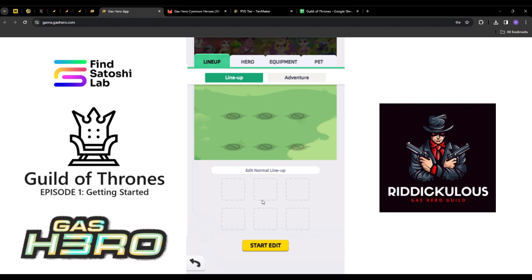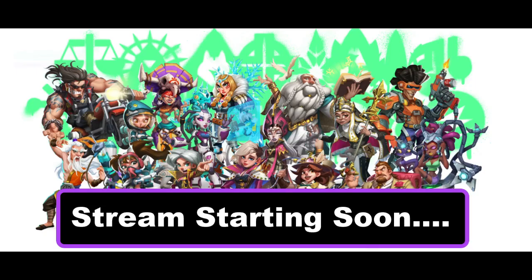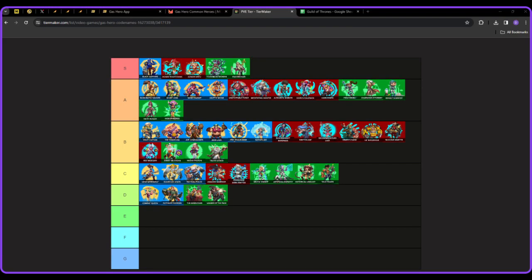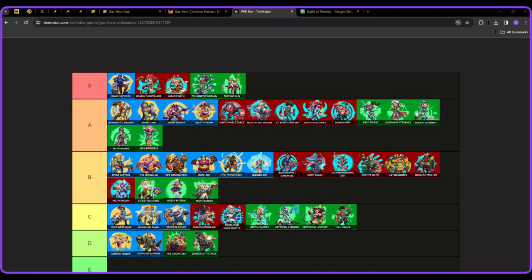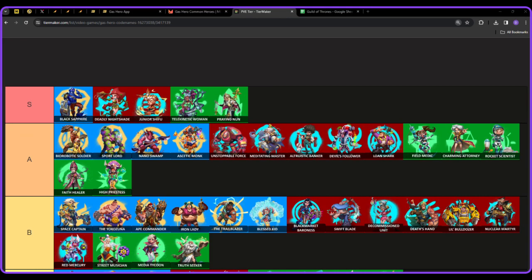As we are a month in, we've seen many resources and guides set up. We're starting to see highly powerful teams and the tiers of heroes being established. I've gone ahead and created a tier guide, which is just my opinion.